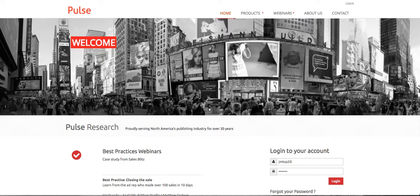Let's take a look. If you'd like to follow along, go to PulseResearch.com. You'll have a username and password. If you want to go to the demo site, just type in JM Top 50.